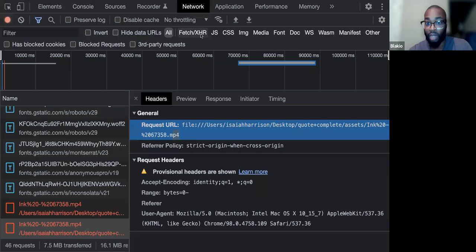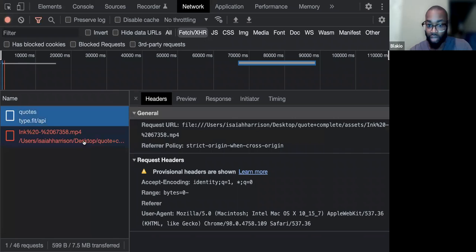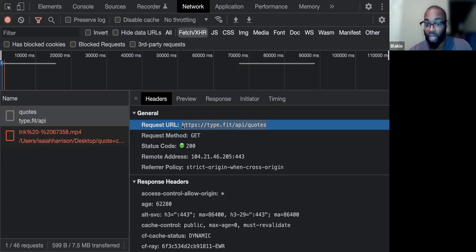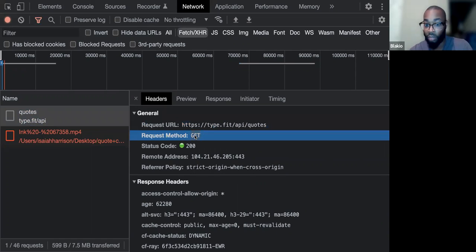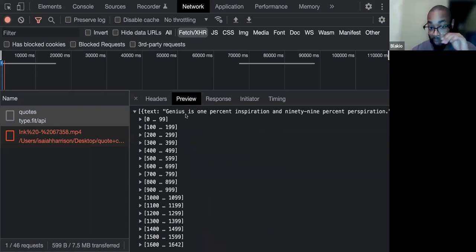If we click Fetch/XHR, it shows all the API calls. The API call we made was to 'quotes.' We reached out online to that resource — we made a GET request. A GET request just gives us back something. If I go to Preview, I can see everything that resource gives back: basically an array, broken down into objects with an author and some text.